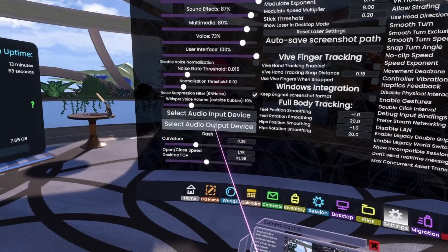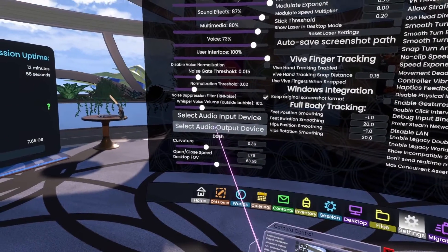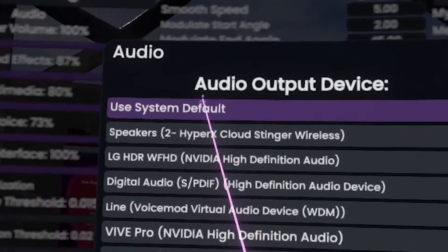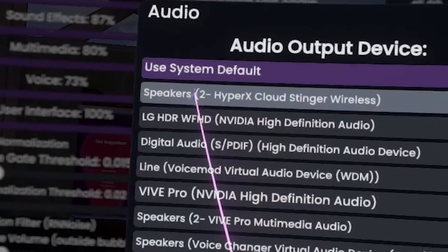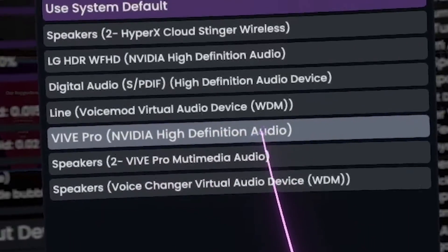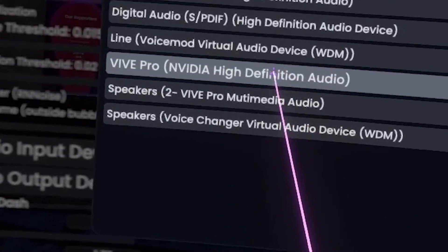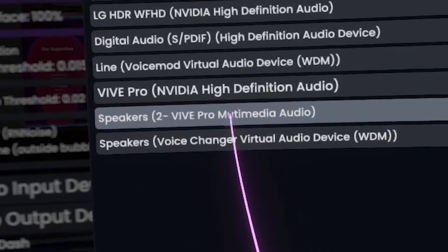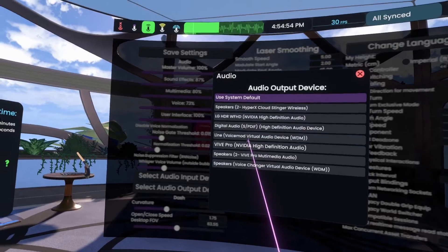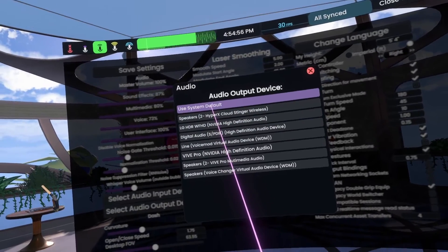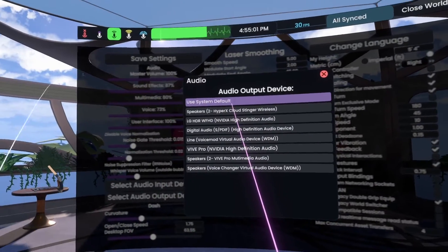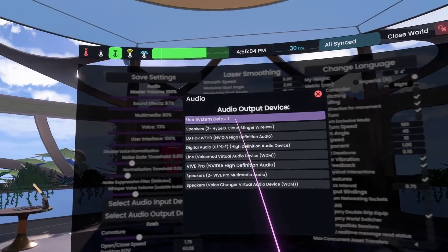If you're not hearing anything, you need to check your audio output for your headphones. I use system default, which works fine for me, but there are other options. If I click on Vive Pro Audio, I can hear stuff; if I click on Speakers, Vive Pro, I can hear stuff. Other options in here I don't hear. So I would start with system default. Usually when you're testing this, there'll be somebody with you talking, and once you start to hear their voice you'll know you've got the right one.